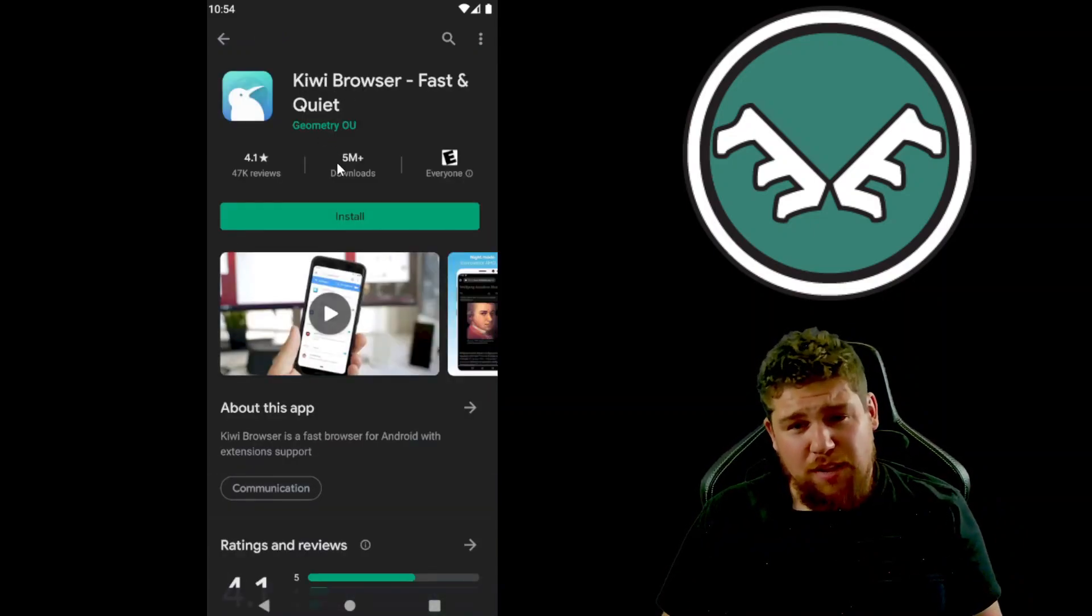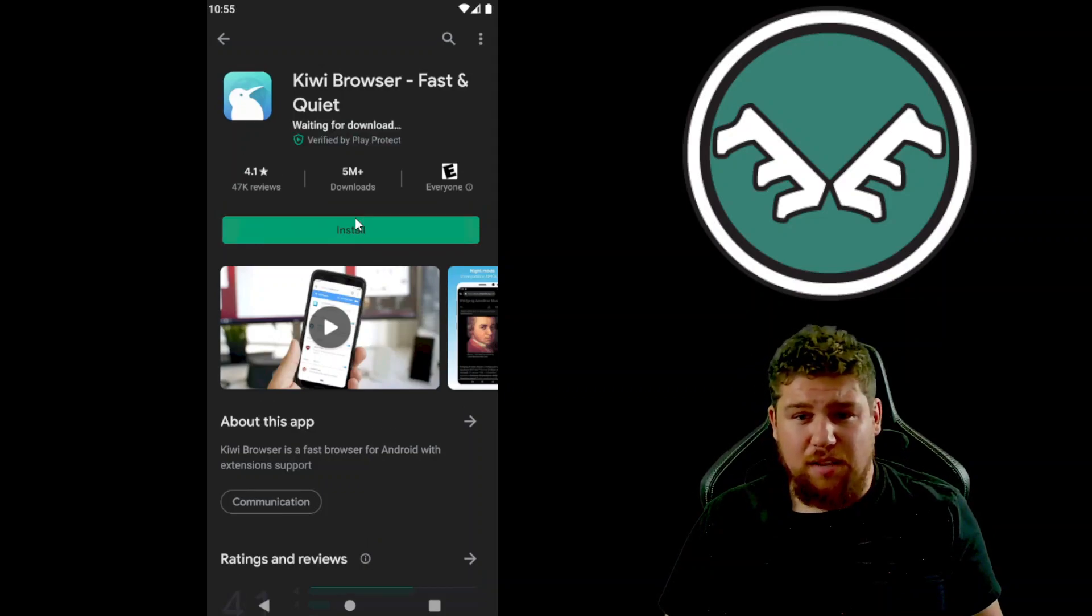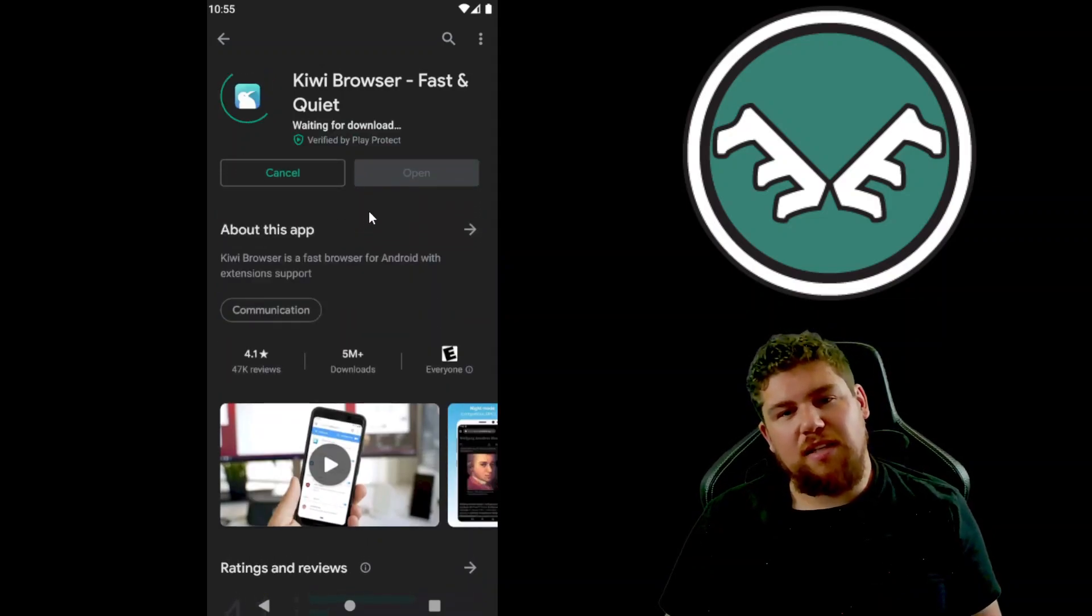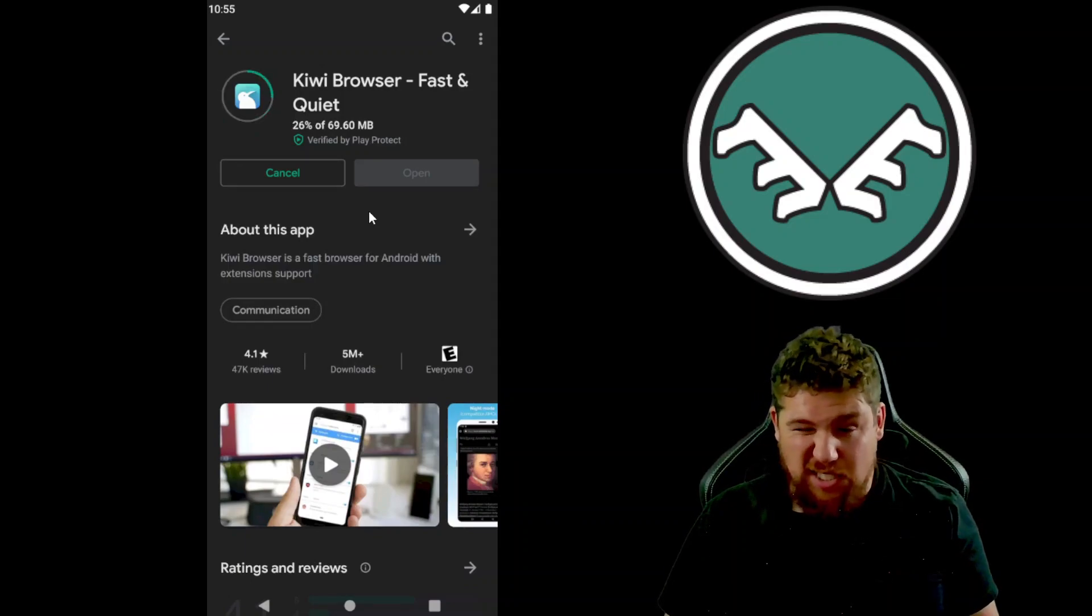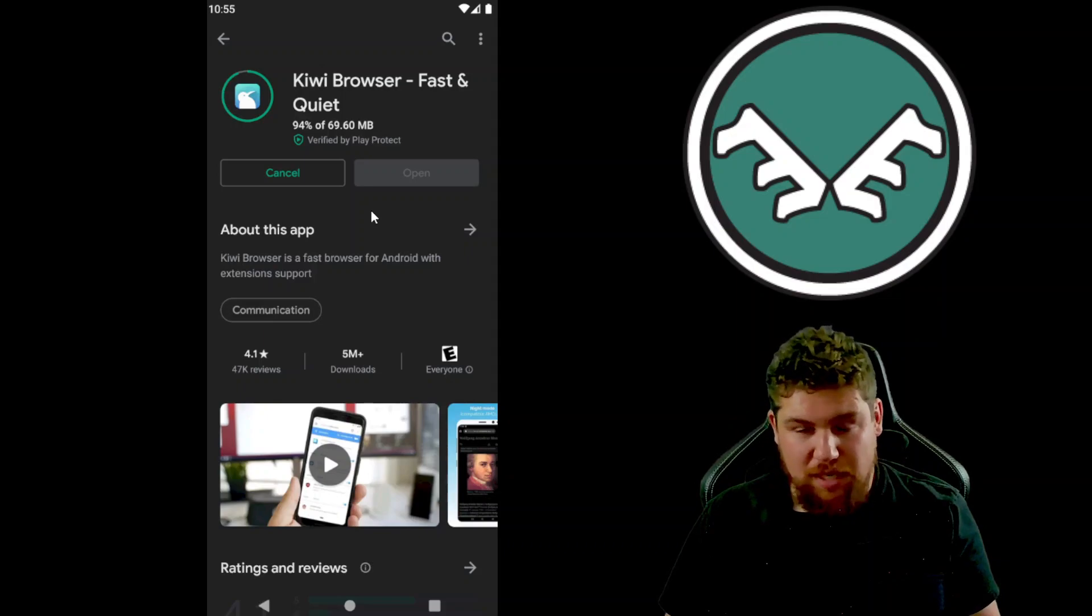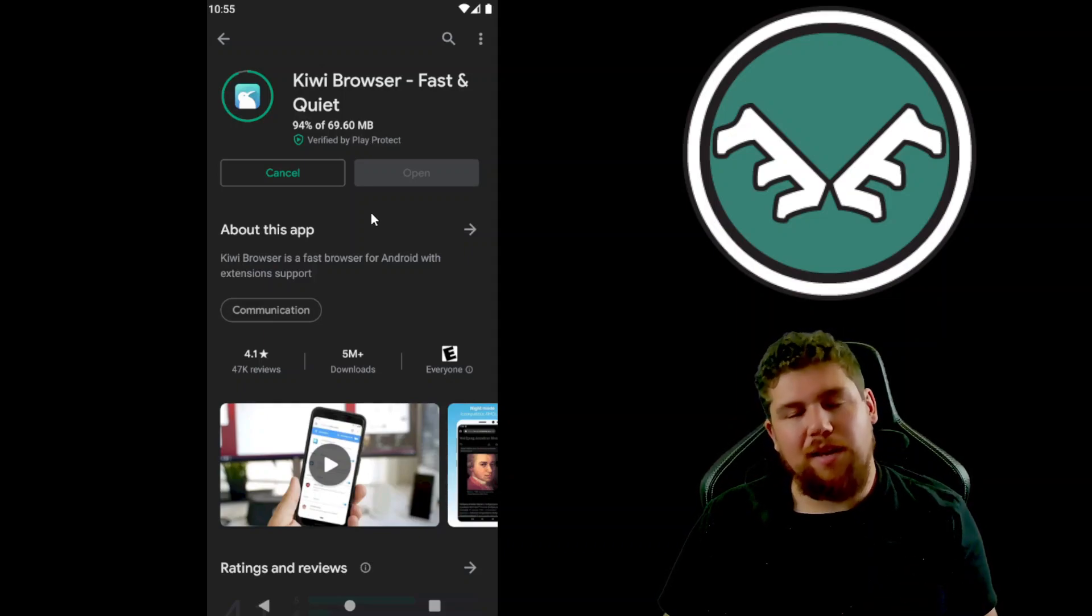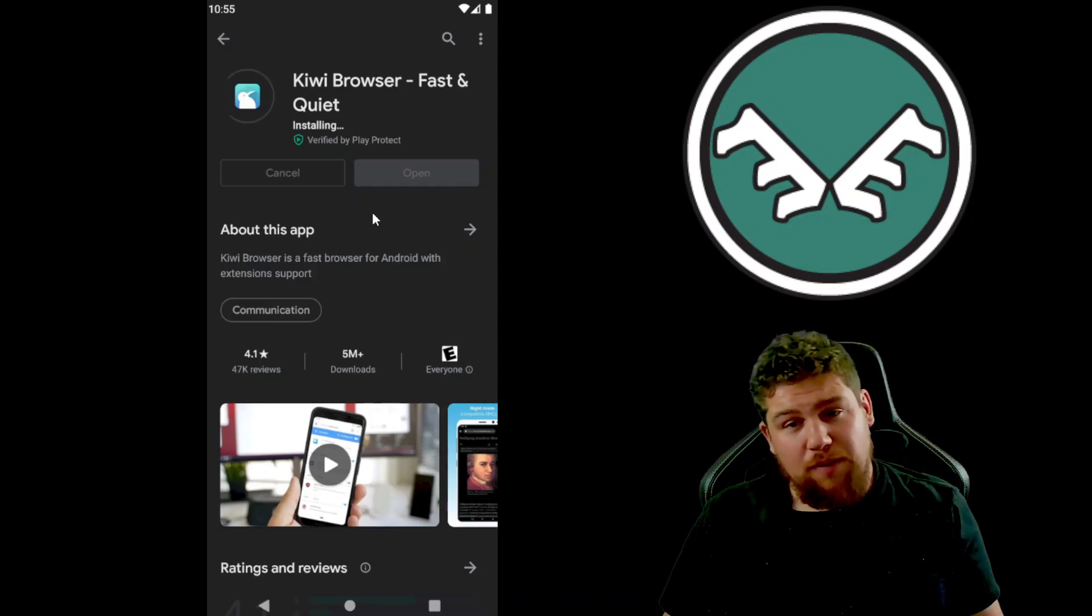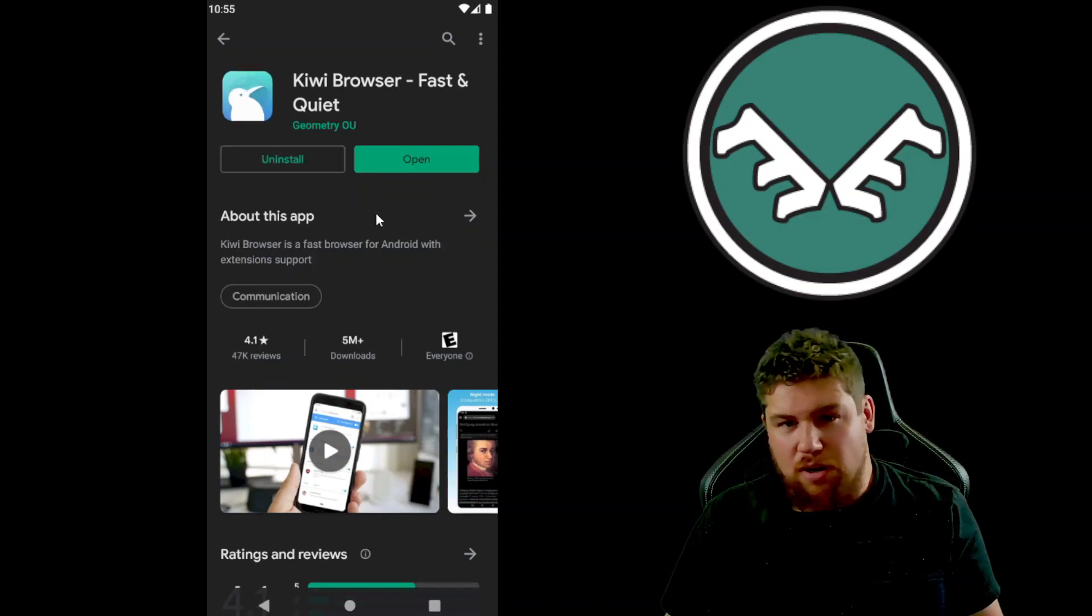This is the one we're gonna install, and the reason we're installing this is because it basically functions like a desktop version of Chrome, which allows you to install a desktop Chrome extension like MetaMask. So that's pretty cool. I'm gonna wait for this to install and then I'm gonna open her up.